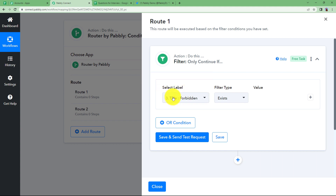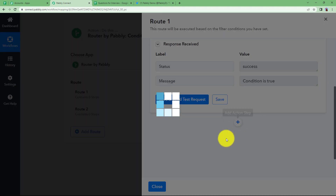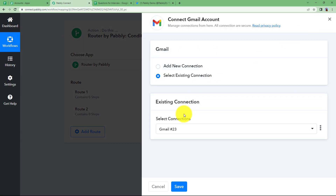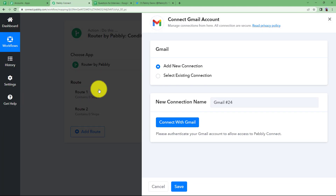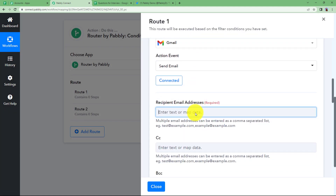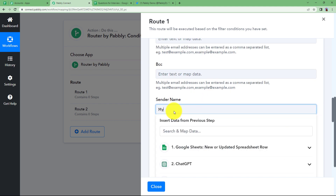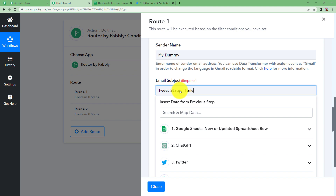Connect your Gmail account, select add new connection, connect with Gmail, choose your Gmail account, click on allow, and it's connected. Enter the recipient email address related to your Twitter account. Set the sender name, the subject as tweet status: failed, and draft the email content accordingly. Click on save and send test request and the response is sent.